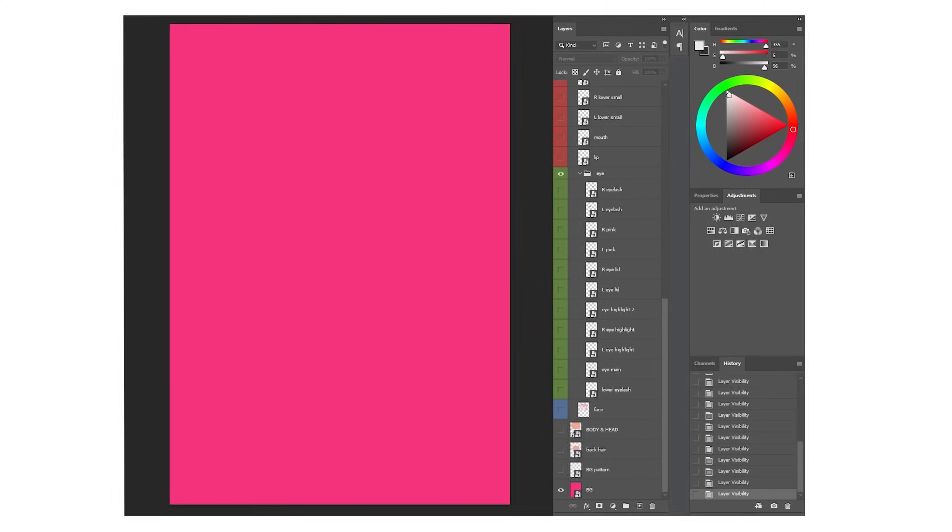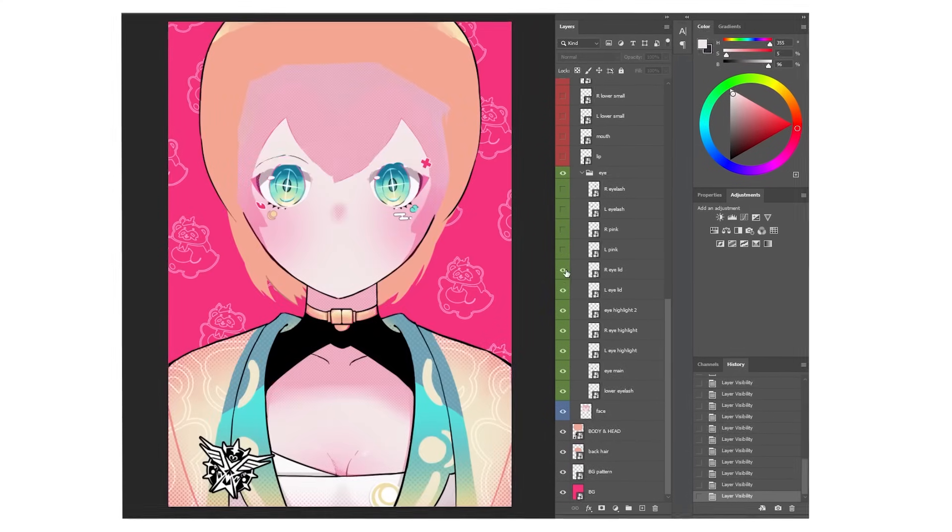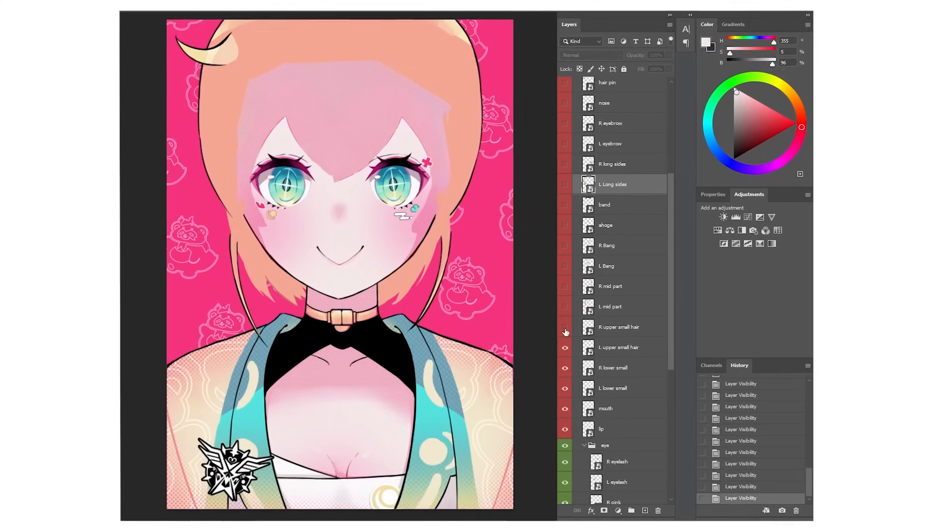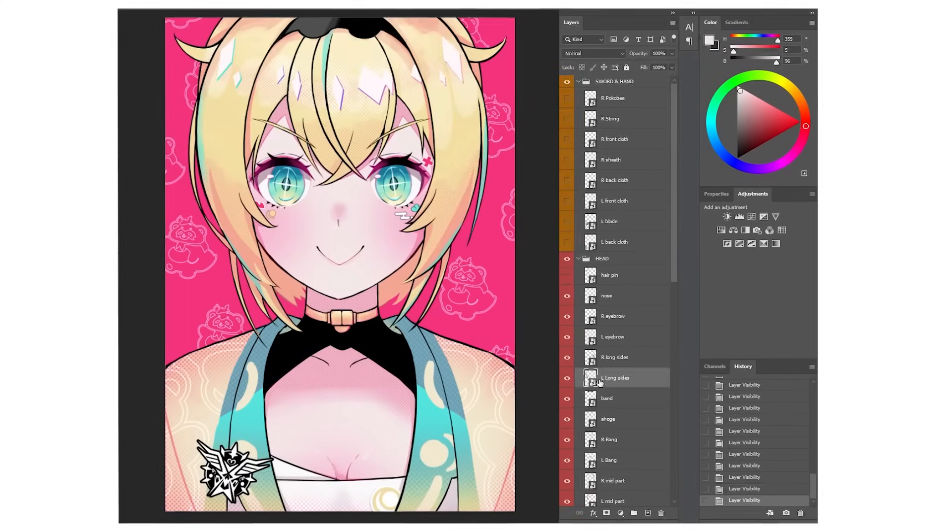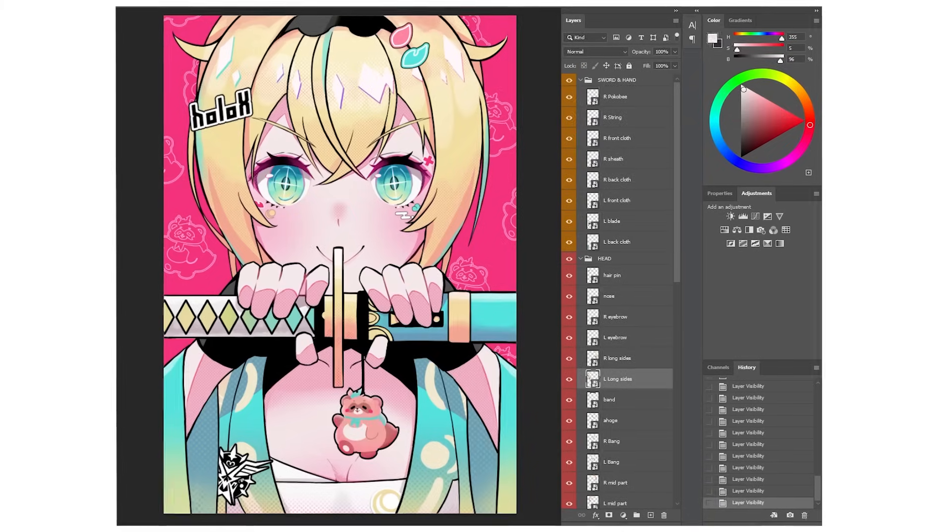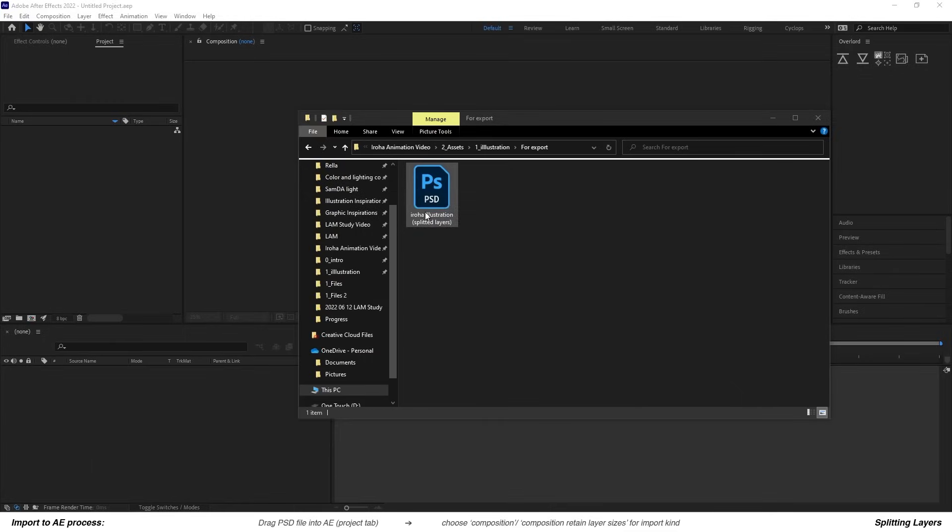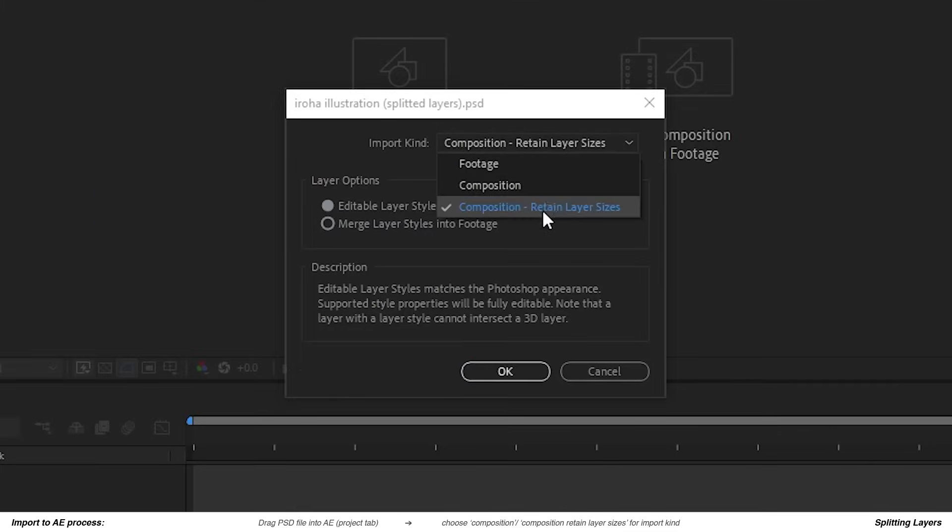Overall this process would be different for each artwork but it's quite straightforward. Also if you split layers at the beginning then you wouldn't have to do all of this. Once everything is ready, I then imported the Photoshop files into After Effects.